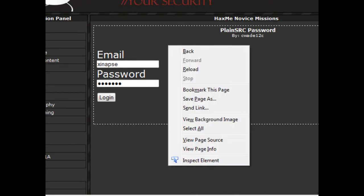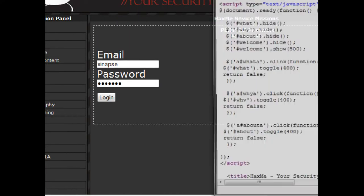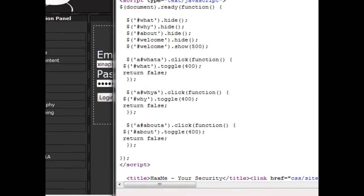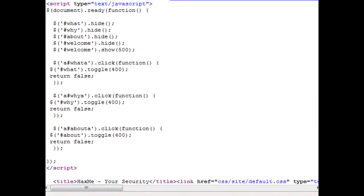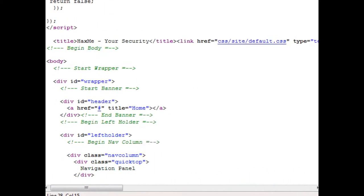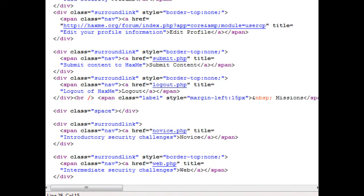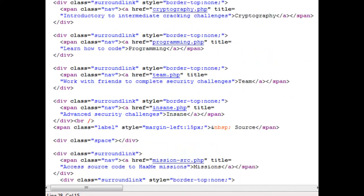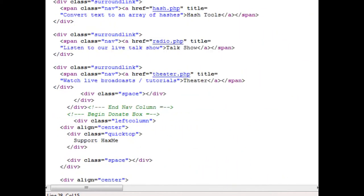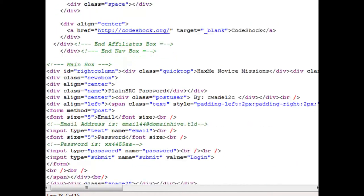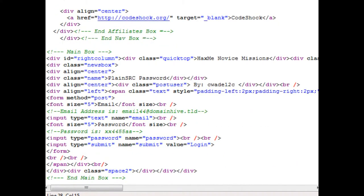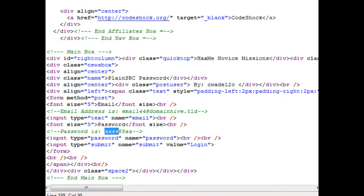So right click, view page source. Now scroll down and you should see the email and password here.